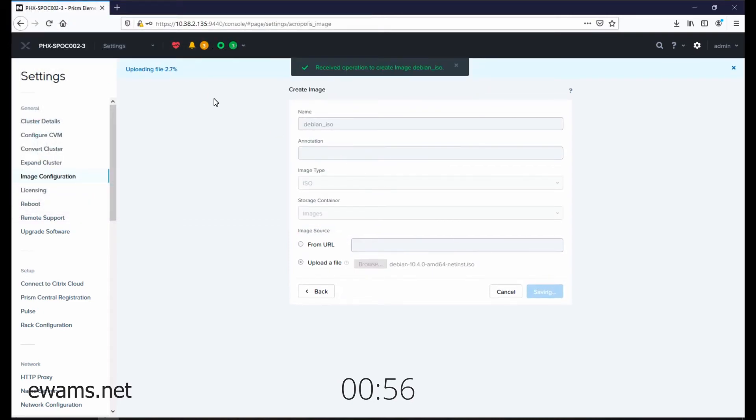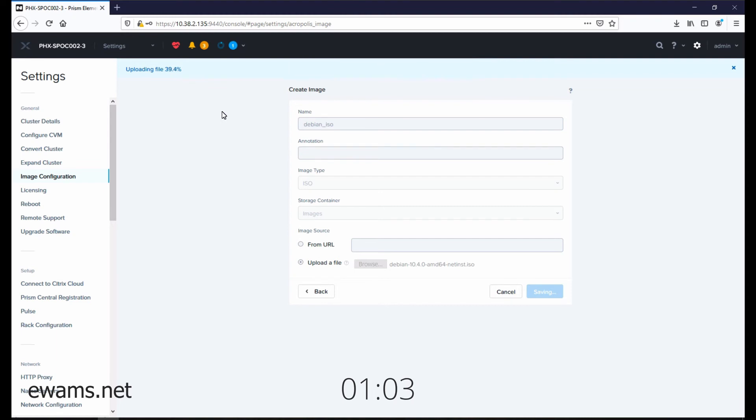Progress bar shows up here and also in the Tasks menu. Wait for the upload to complete.